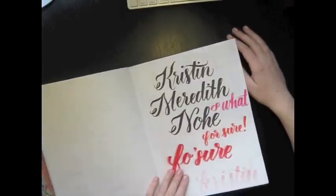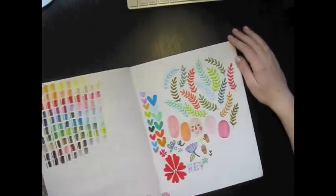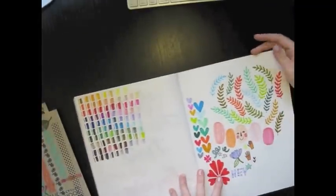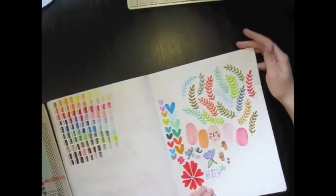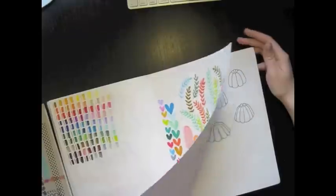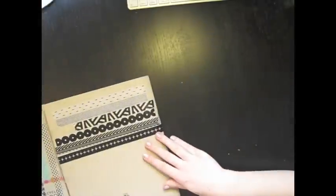There's some barbecue items. As you can see, I like to write my name a lot. But this is when I got all my Tombows, so kind of working through that. So yeah, that's it on this one.